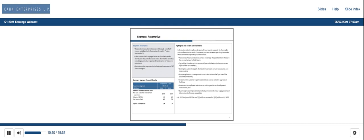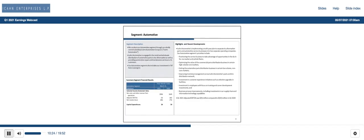And now to our metal segment. Q1 2021 net sales increased by $34 million and adjusted EBITDA increased by $6 million compared to the prior year period. Volumes and prices continue to be strong driven by high demand from steel mills.